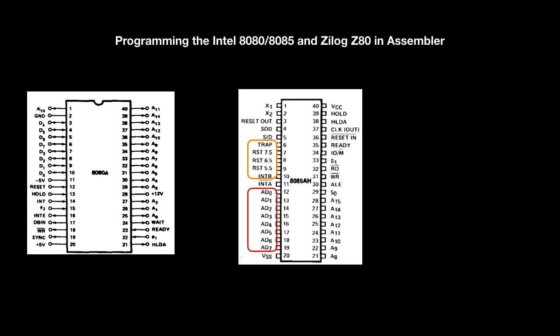The pins A0 to A7 are the lower 8 bits of the memory address. It's a multiplexed address data bus. The lower 8 bits of the memory address or I/O address appear on the bus during the first clock cycle of a machine cycle. It then becomes the data bus during the second and third clock cycles. The SOD and SID represent a serial interface. SOD stands for serial out and the SID for serial in.